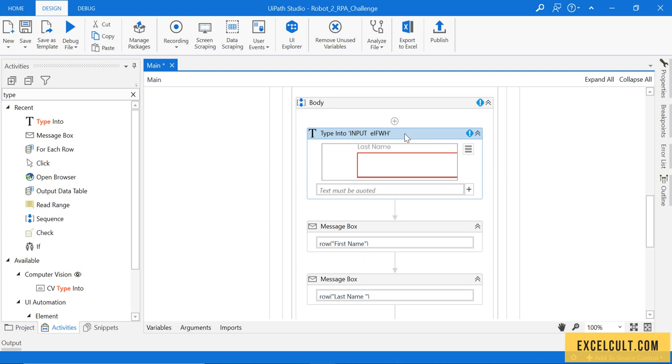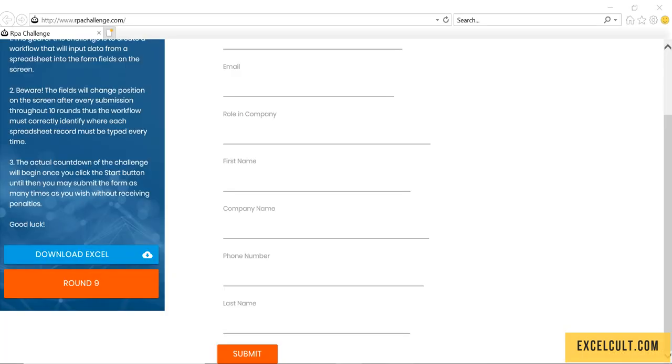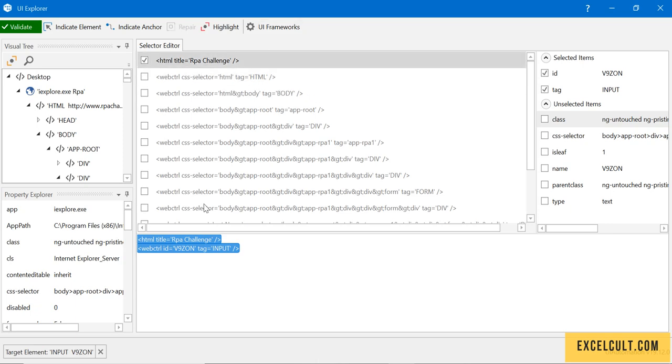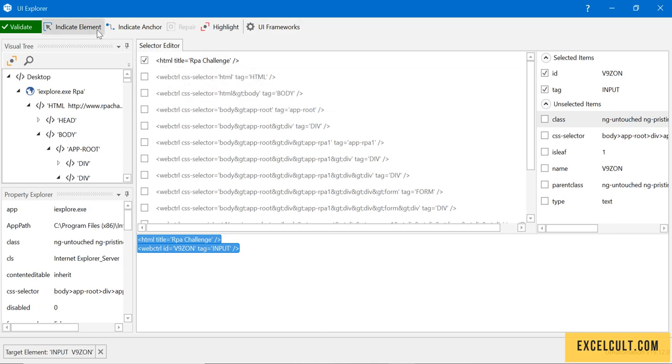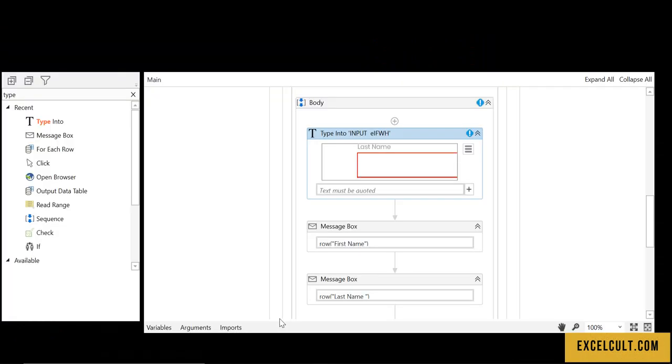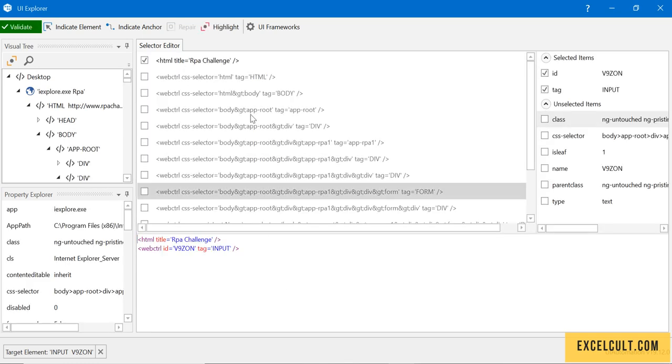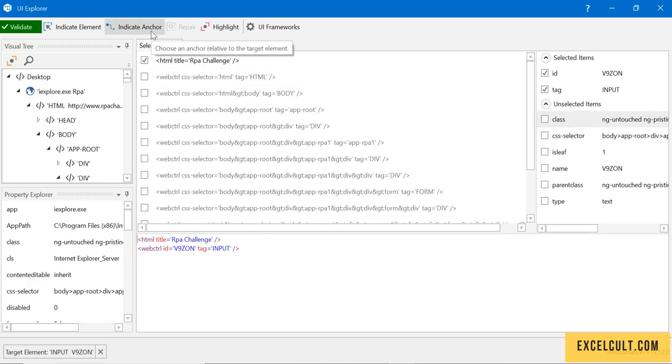How to handle that? Easy. What we can do is use this particular UI Explorer and indicate this particular last name field. Using the indicate anchor, anchor is a concept used when we have something where we have to enter and that is not stable, it is dynamic, but we have something else related to it which is stable.